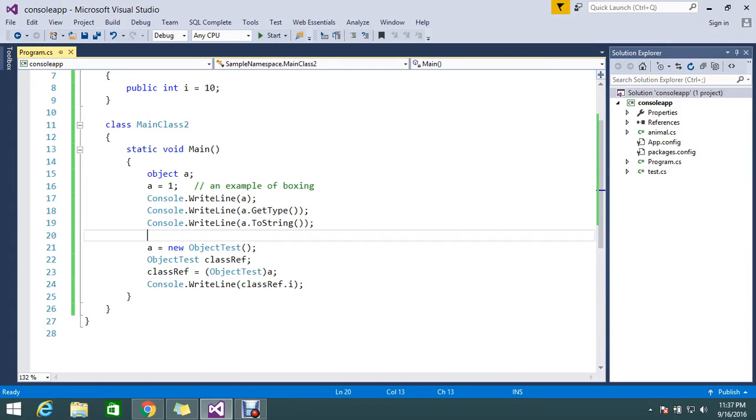Hi guys, so today we are going to see what is the object keyword in C#. Normally the object keyword helps us to store all types of data types. Suppose I want to store an integer value.